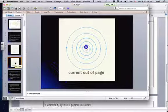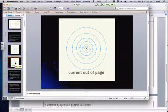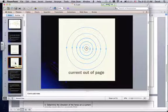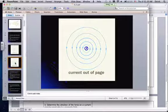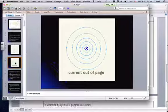If the current is coming out of the board, we use a dot — a dot with a circle around it — to show current going out of the board. In this case, our thumb is pointing out from the board, and our curled fingers are going in the anticlockwise direction.